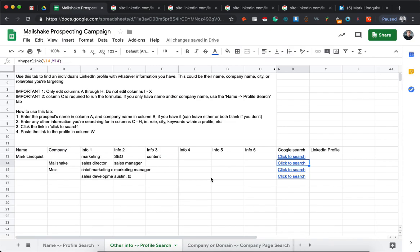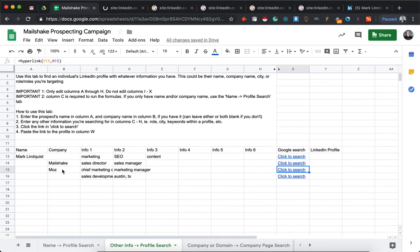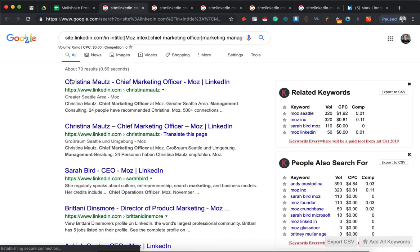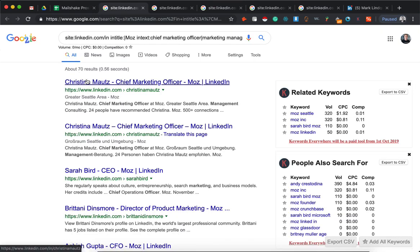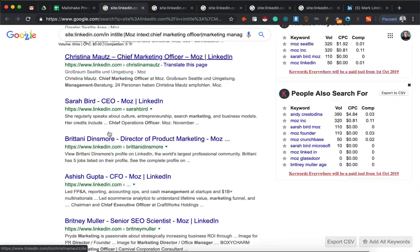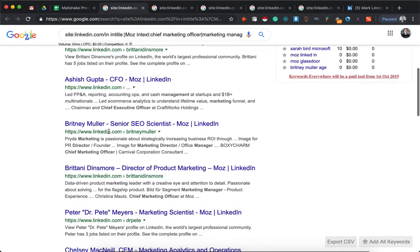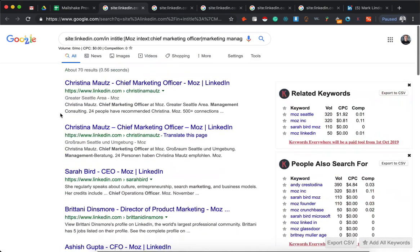And here's another example of this. You're looking for the marketing leaders at Moz and Christina Mounts is the person who looks like you're looking for. And then some of the other marketing roles that they have there.